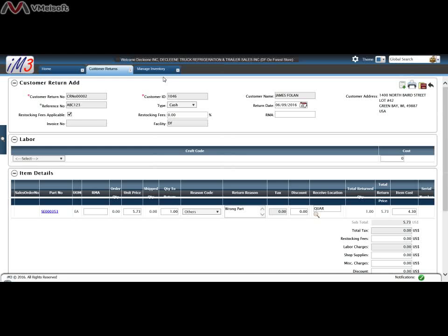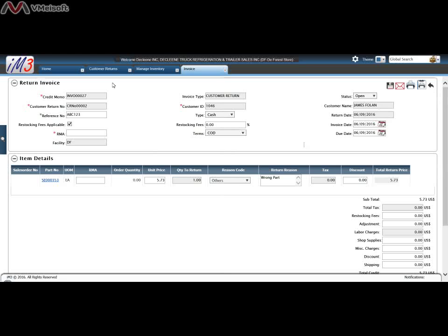Going back to my customer return, I've done the return, the inventory's back in my system, and now I want to generate the invoice for this customer, the credit memo. Click on the invoice button at the customer return. It generates a credit memo. There's your credit memo number.